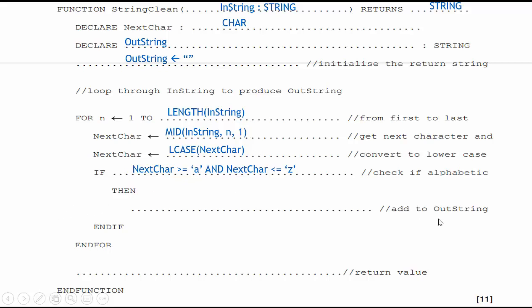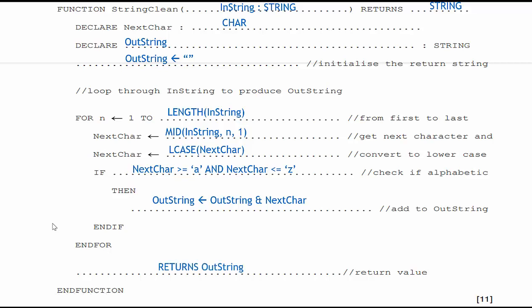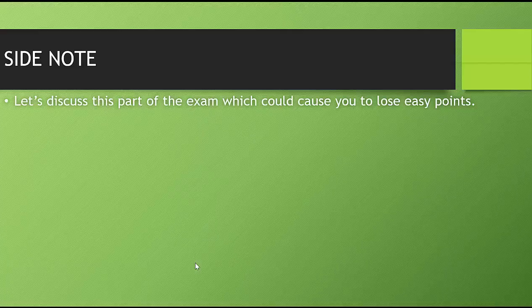Then I need to add it to outstring. So outstring becomes whatever outstring currently is and then my next char. I end if, I end my for loop. And then I'm simply going to return outstring. And it's not returns outstring. It's just return outstring. That's a typo on my part. So it's just return outstring. And just like that, we pick up 11 points.